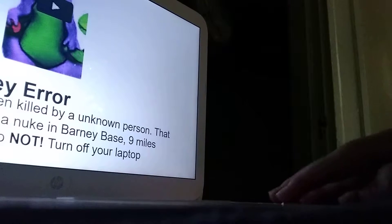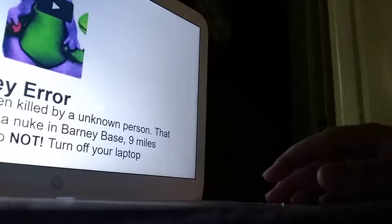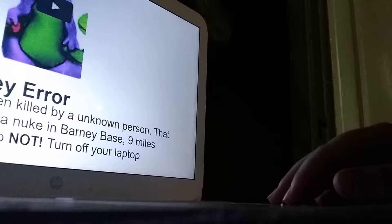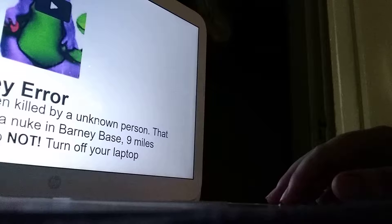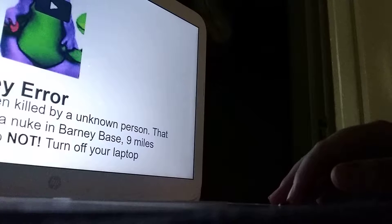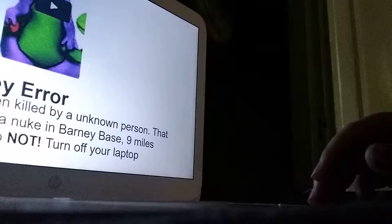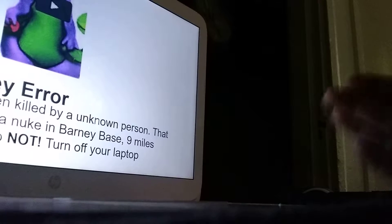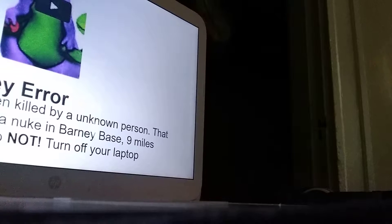Oh god, the Barney error! Oh no — Barney has been killed by an unknown person. That person put a nuke in Barney base, nine miles west of town. Do not turn off your laptop. What the heck? What the hell is this? Whoever put a nuke in Barney base is messed up.